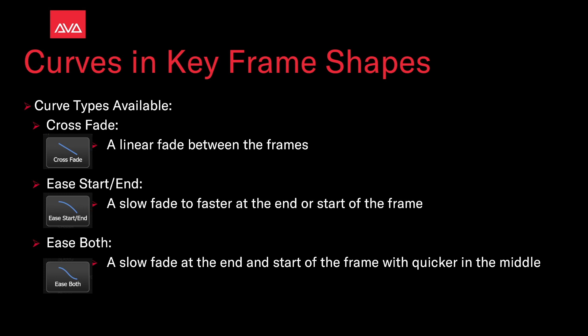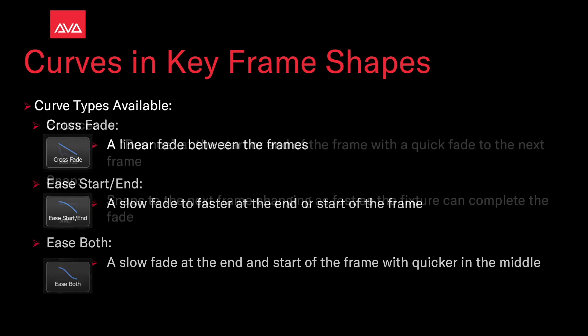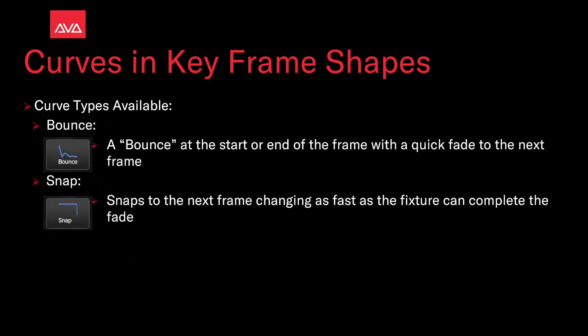Ease both is a slow fade at the end and start of the frame with quicker in the middle. Bounce creates a bounce at the start or end of the frame with a quick fade to the next frame. Snap snaps to the next frame, changing as fast as the fixture can complete the fade.